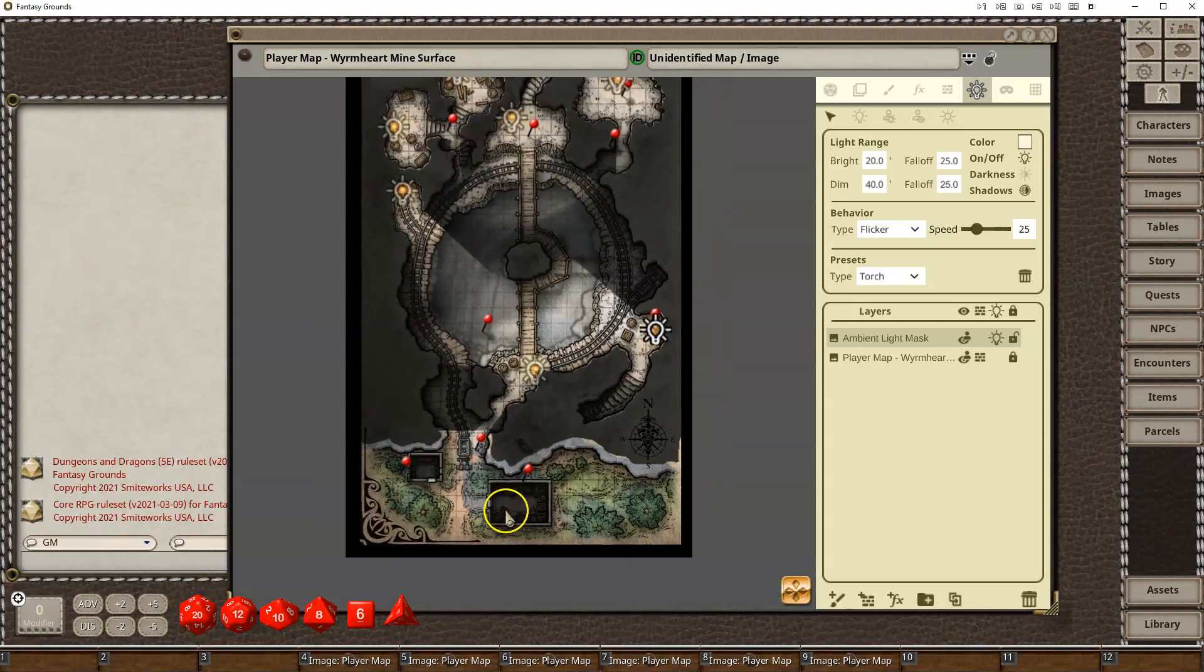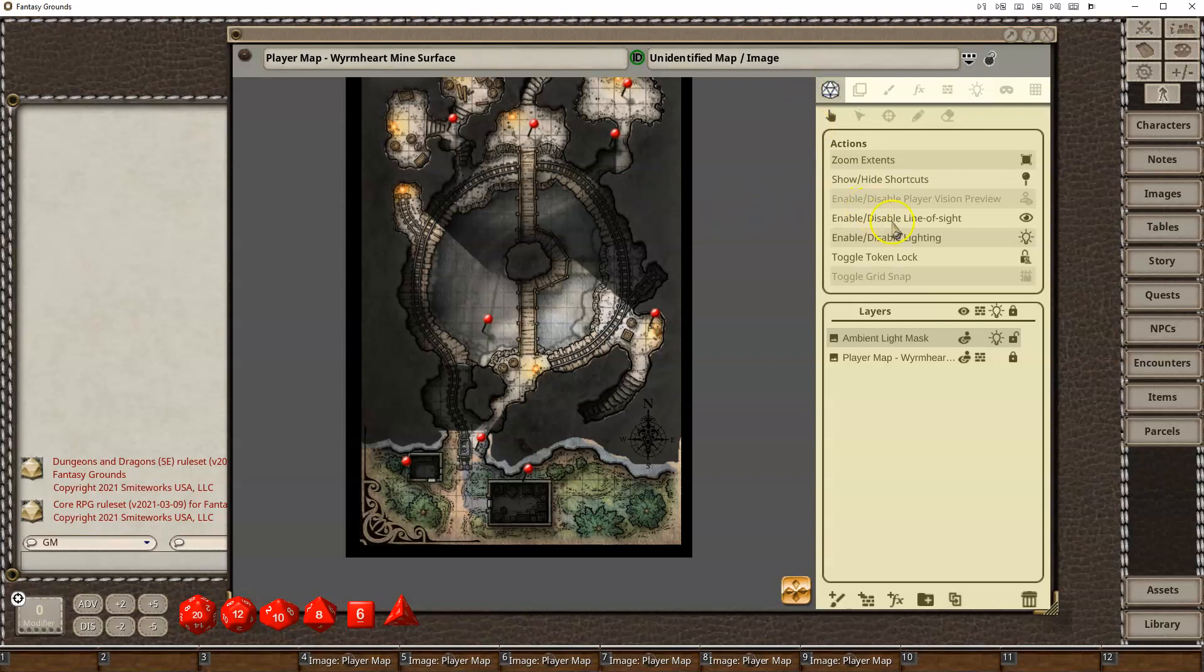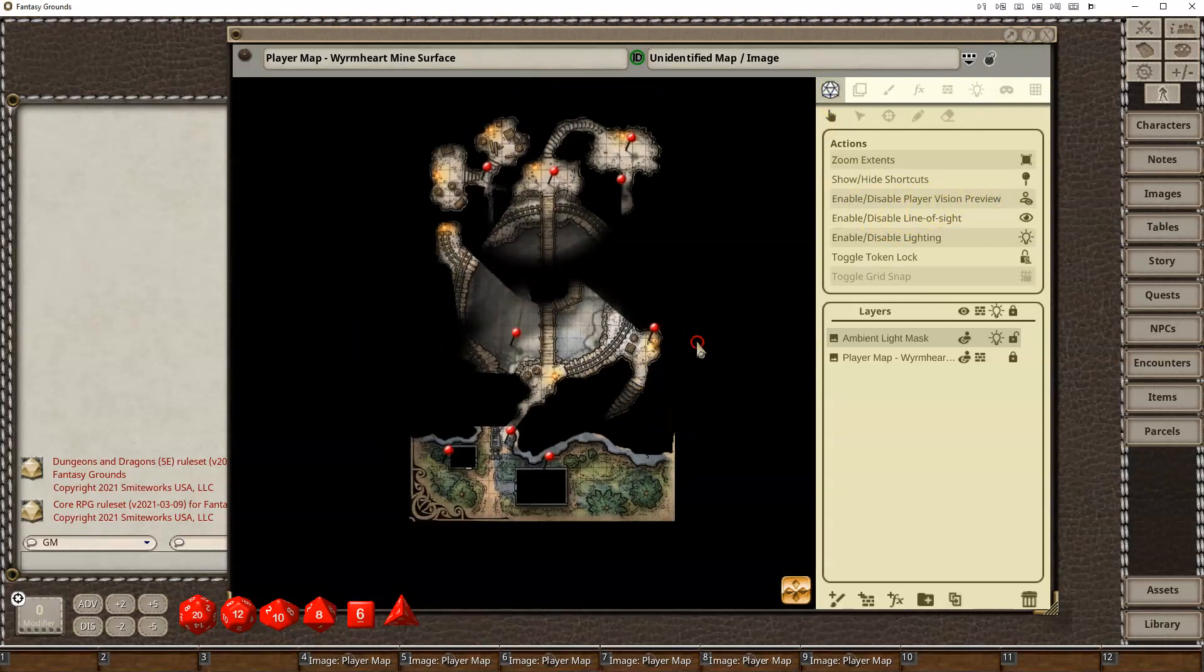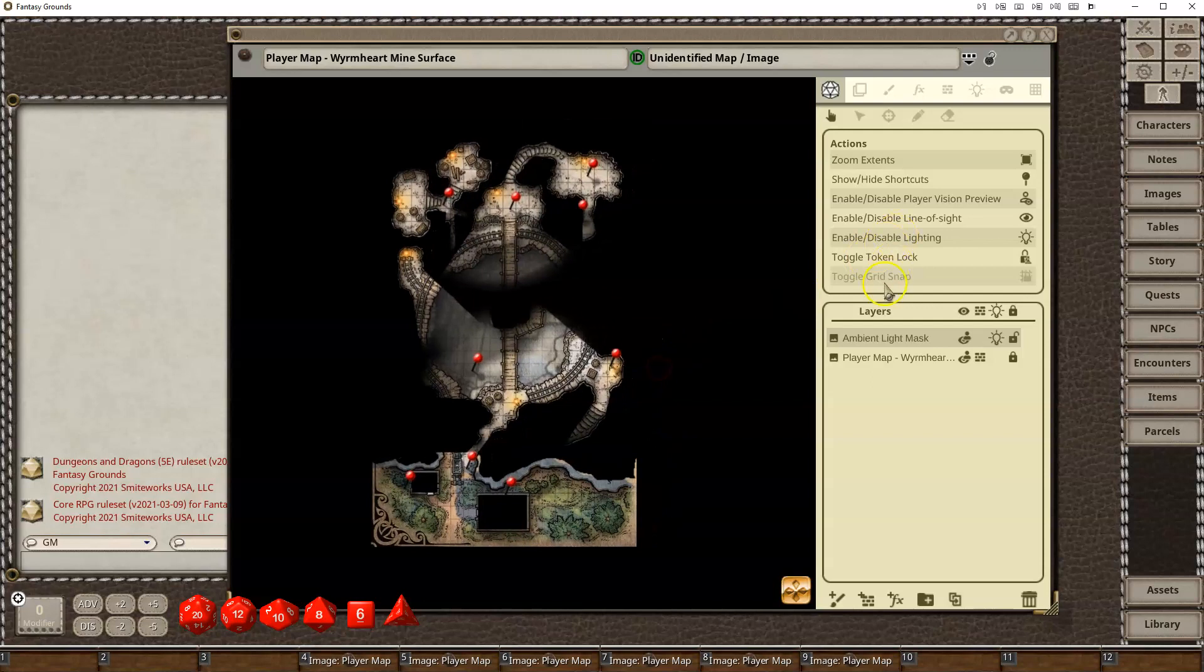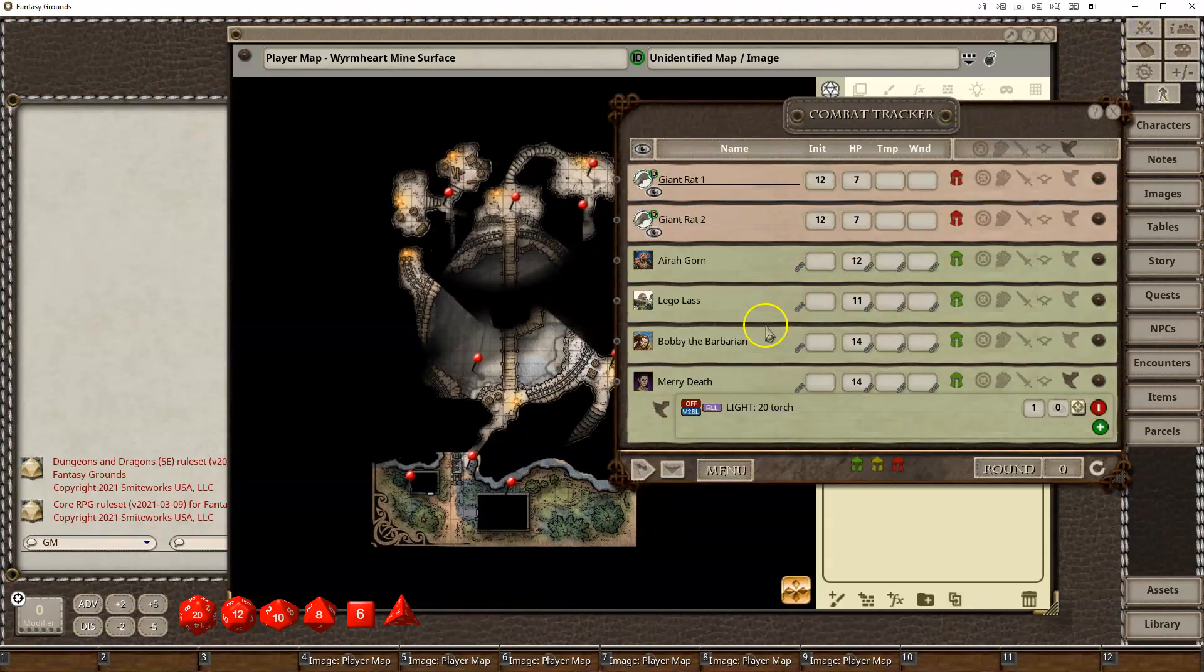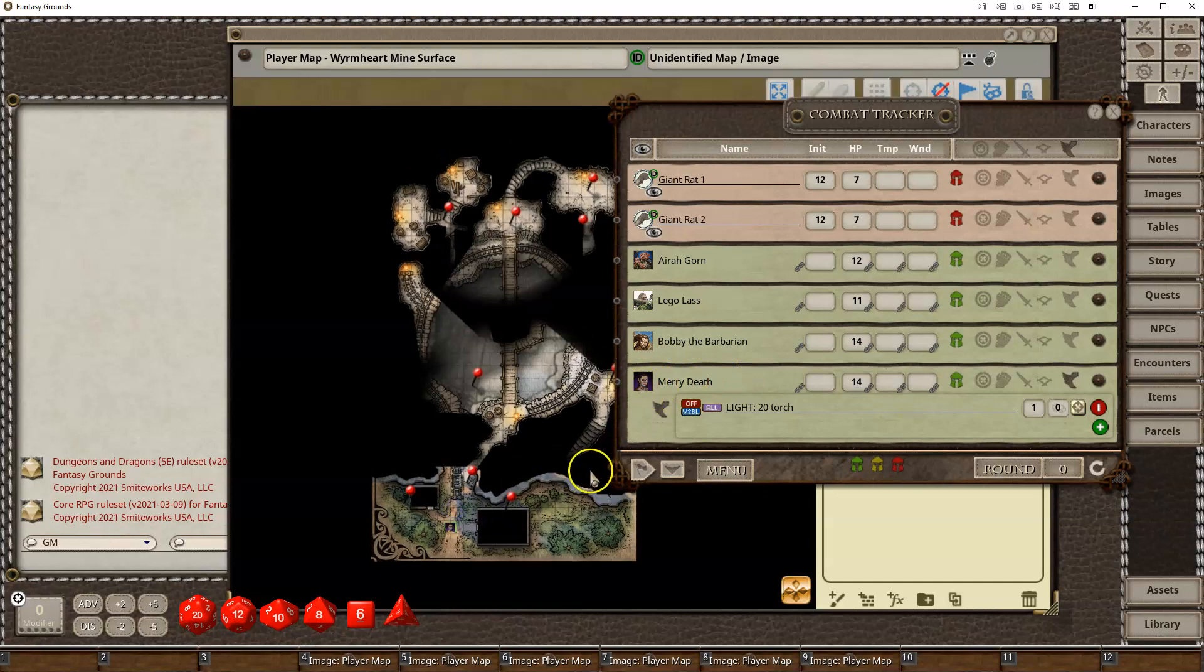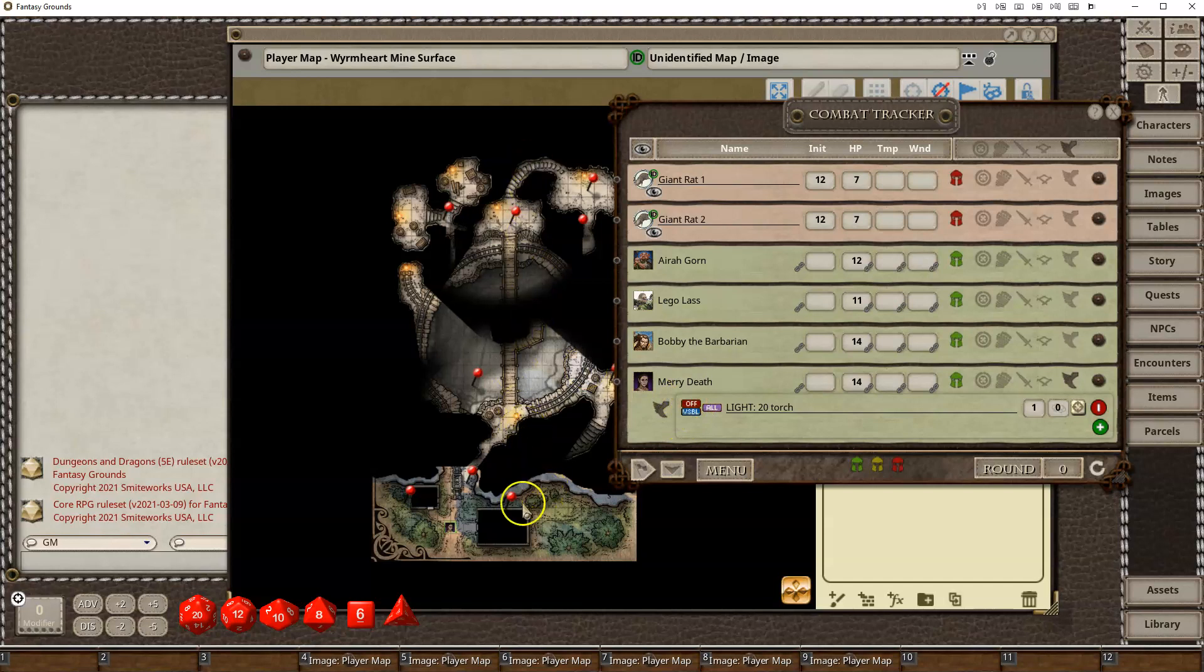Now your map is all lit. If I switch over here, I can now say show me what the players see. And we've got line of sight and everything else. If I go in, I grab a character. Let's grab Mary. Put Mary here. Mary has a torch, but she has it turned off.